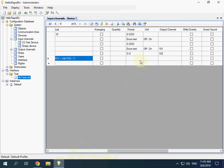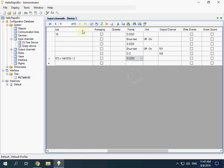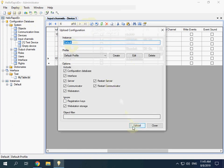It is a good idea to set a format. Save and upload.